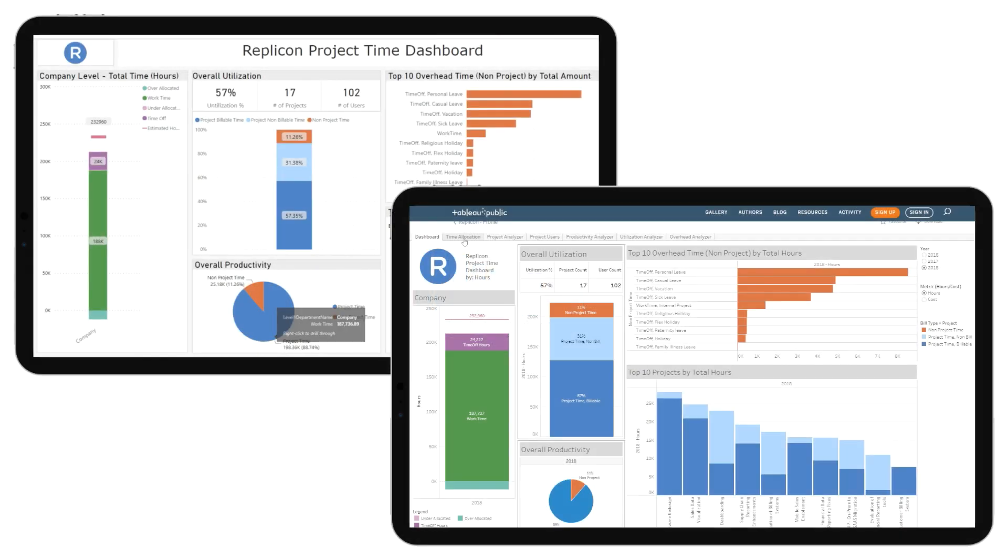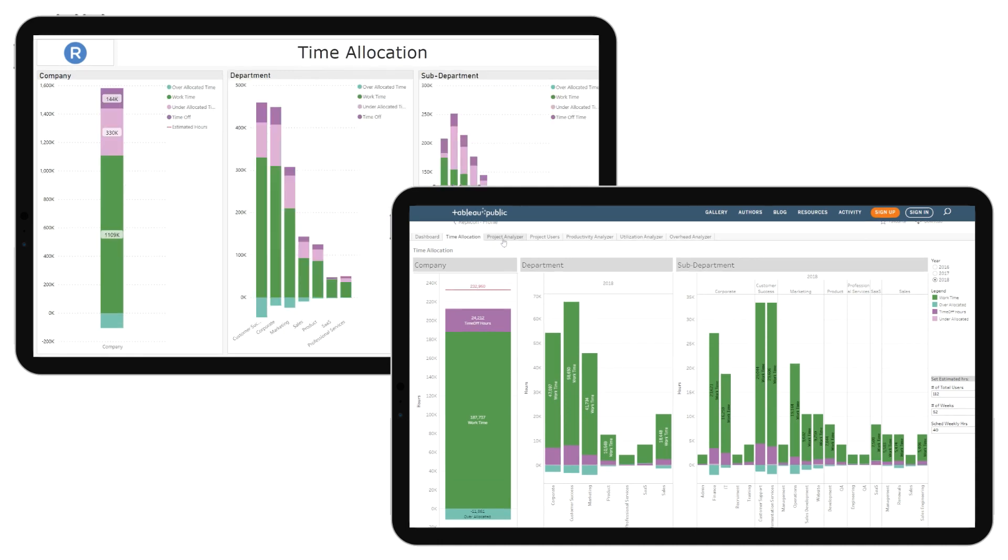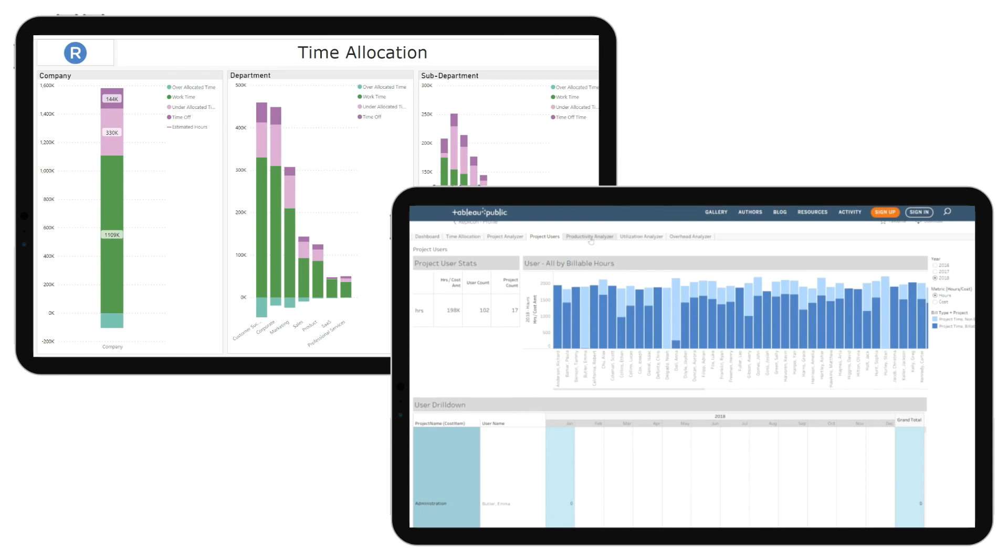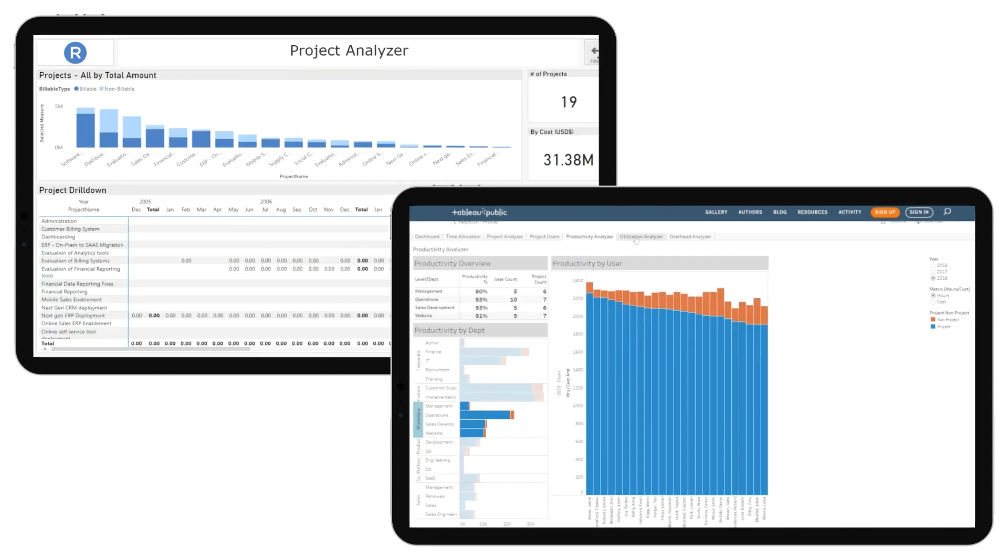This helps you create custom metrics and insightful visualizations to better understand business performance. You can empower your leaders with faster decision-making capability without switching between tools.